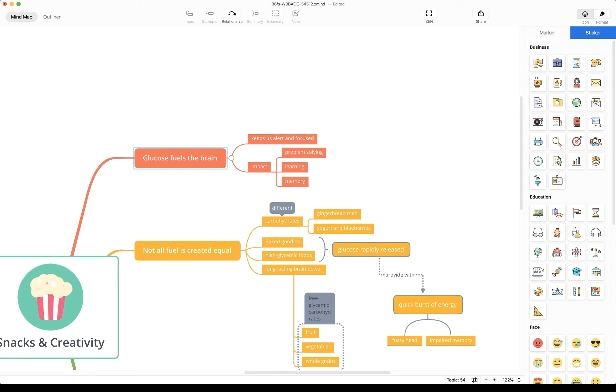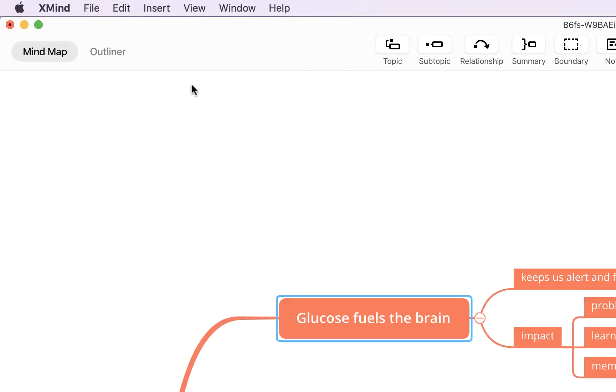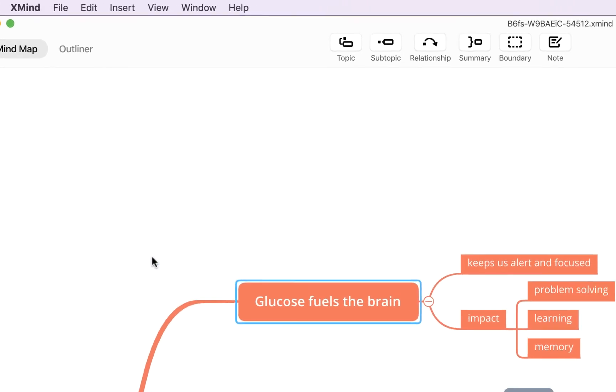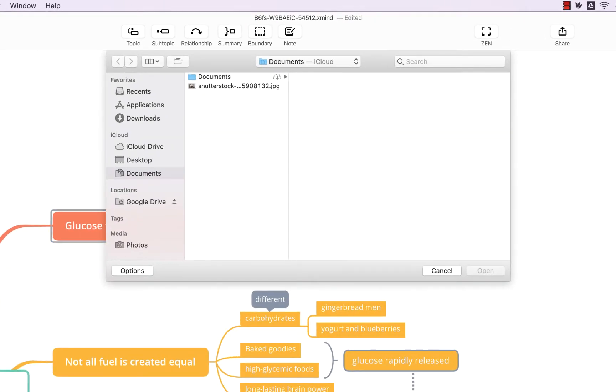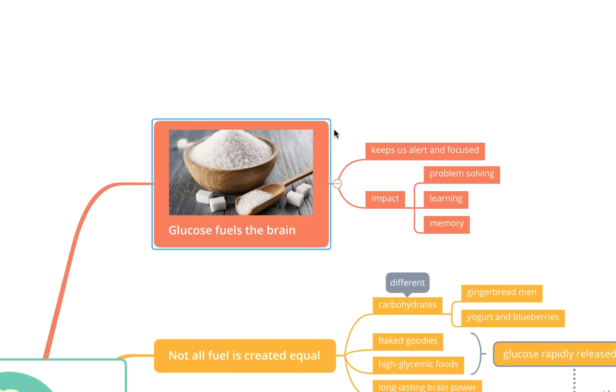To add a local image from your computer, come up to this top toolbar, select the insert drop down, and choose local image. It'll then open up your documents, and I've prepared one here, so we'll just whack this image in and it automatically appears. A nice picture of some sugar there.